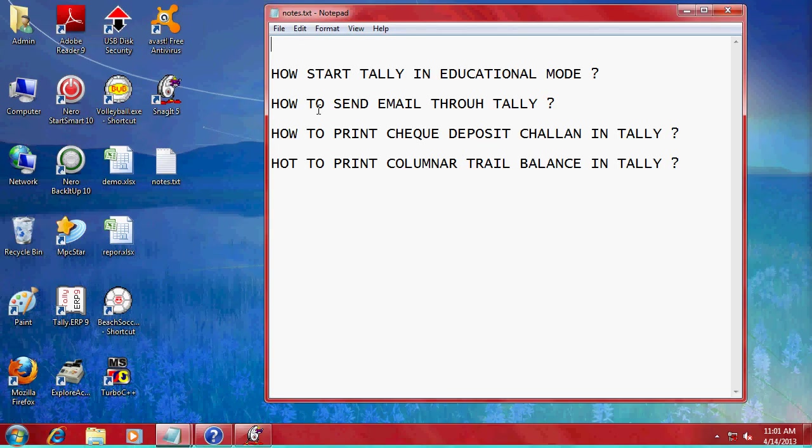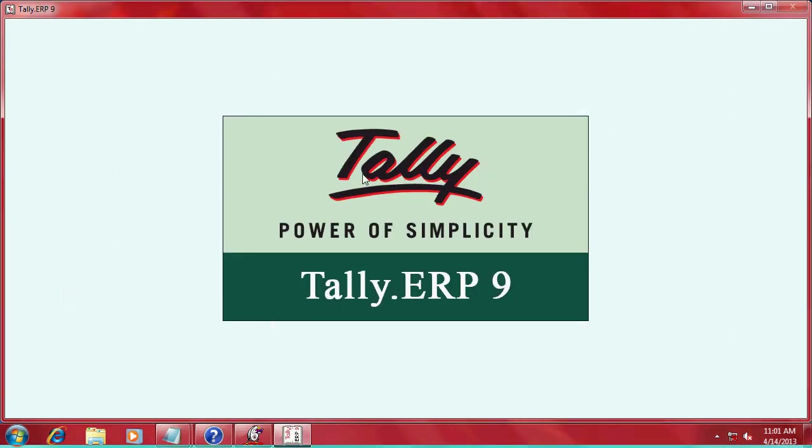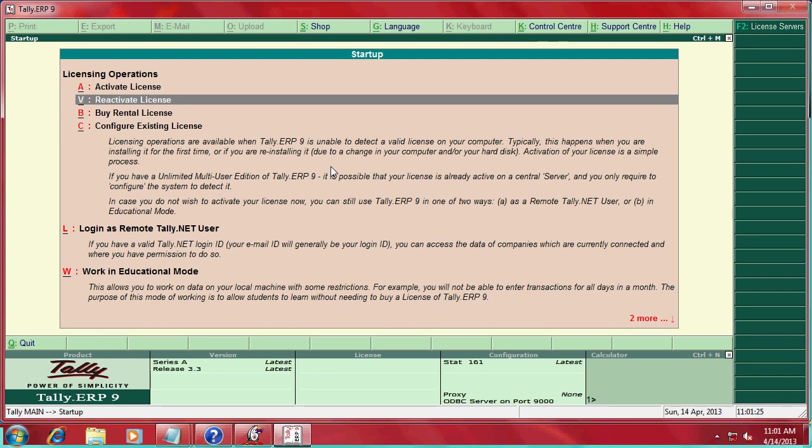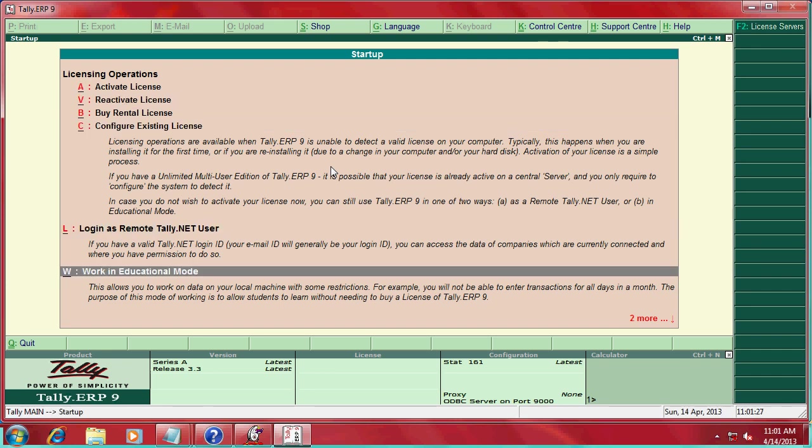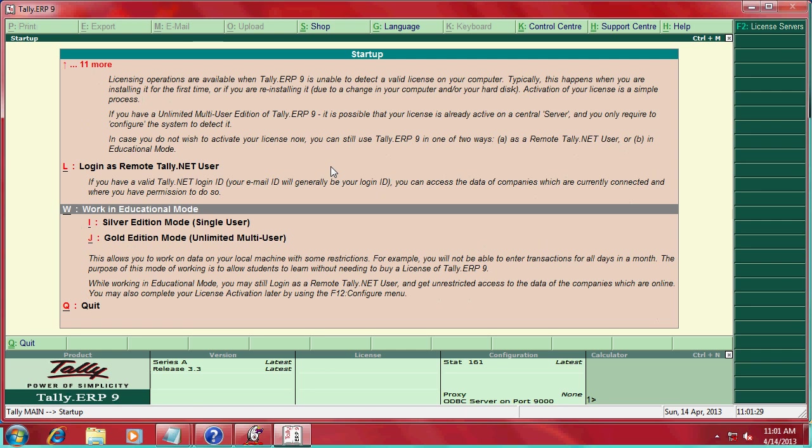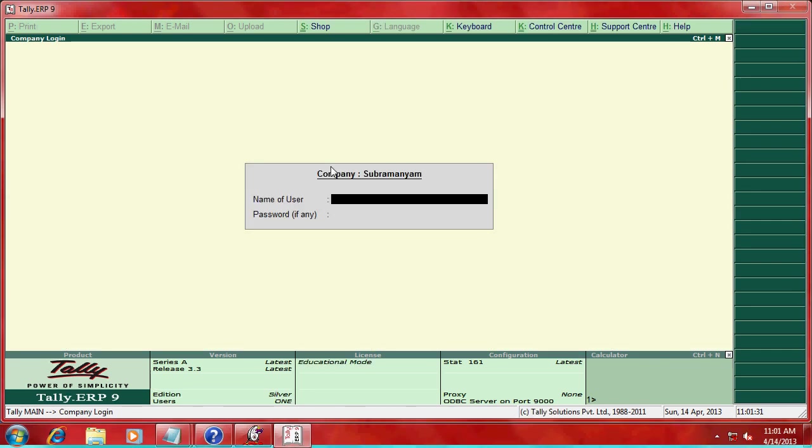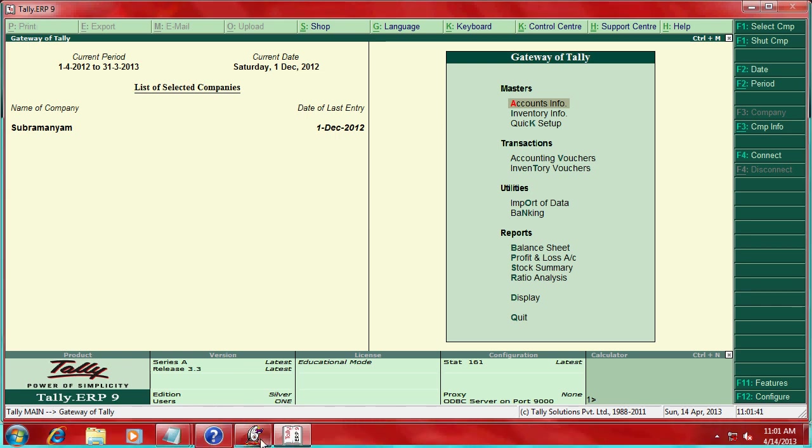Today I am going to explain how to start Tally in educational mode. So go here, come down this cursor to work in educational mode, then single version here, enter the username and password.